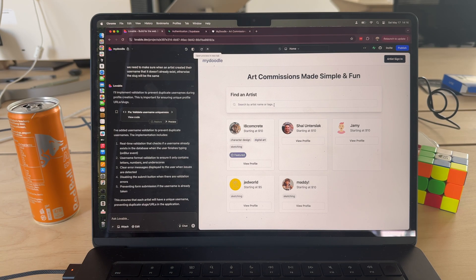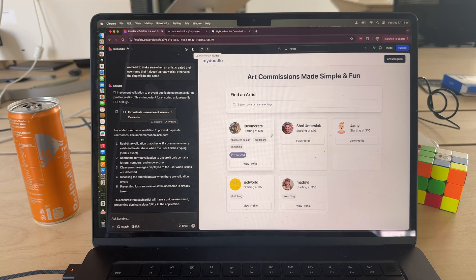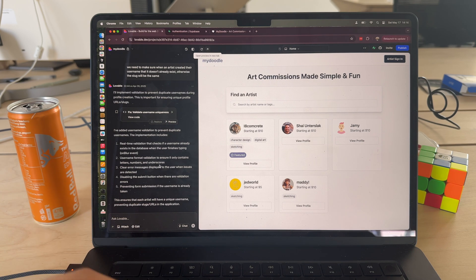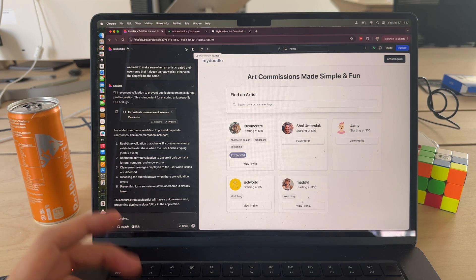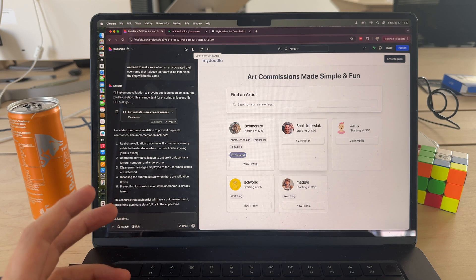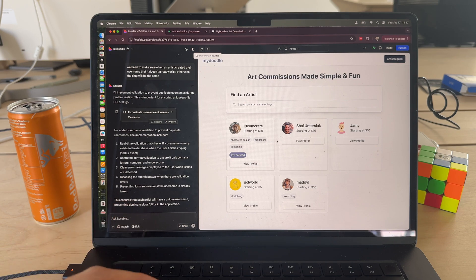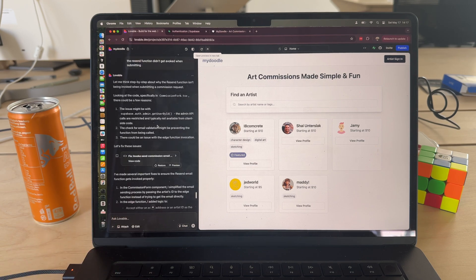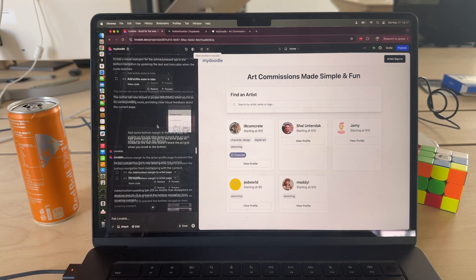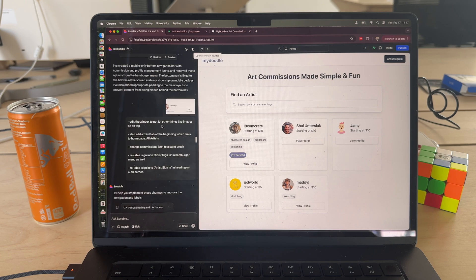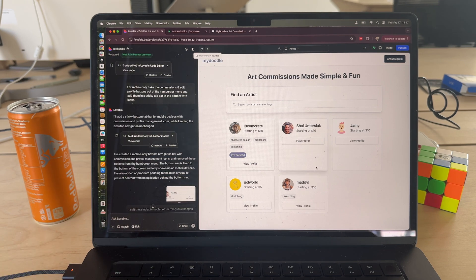Okay, so Lovable has a nice interface where you can chat on the left hand side and then you get a nice preview of your project on the right. As you can see, here's the long chat history of what I did to create what you see here on the right.